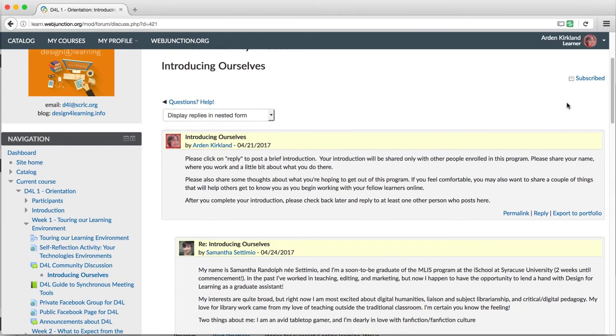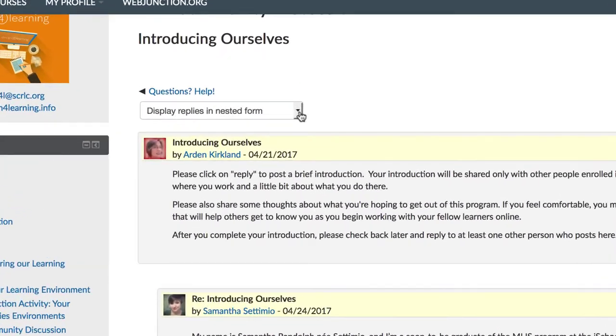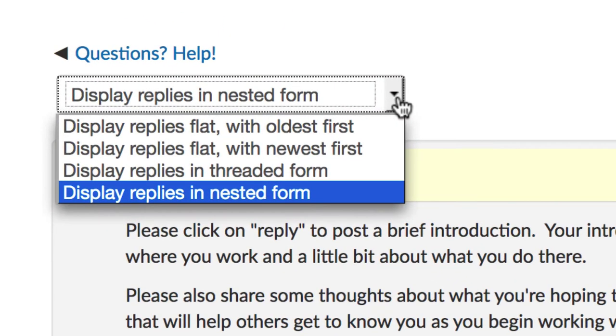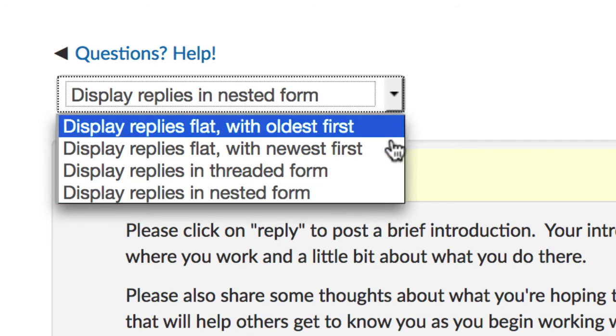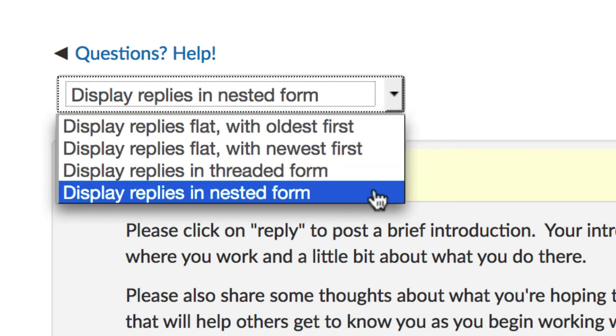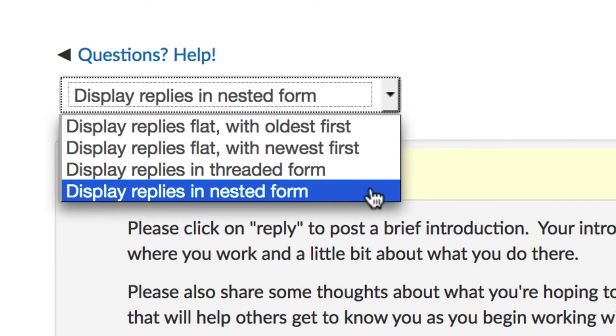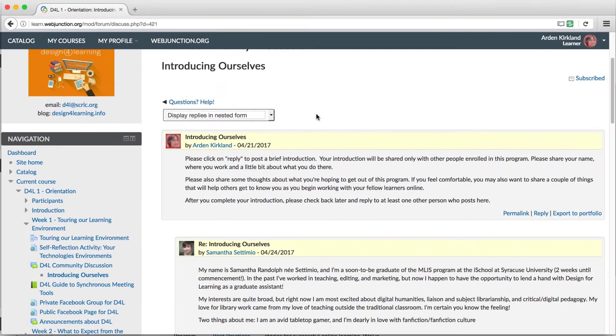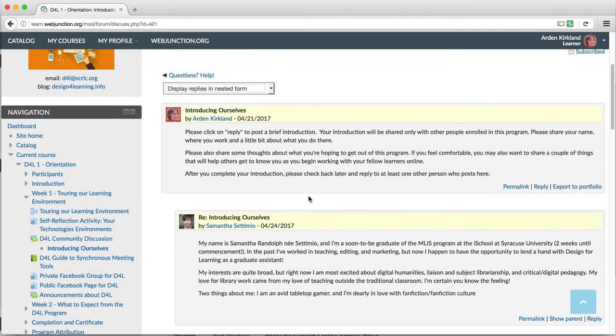If you're curious, try the different display options in the drop-down menu at the top to see which one you like best. I prefer to display replies in nested form. That shows all the replies on one page but indents the blocks a little.